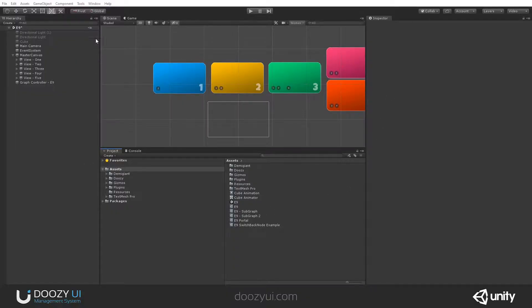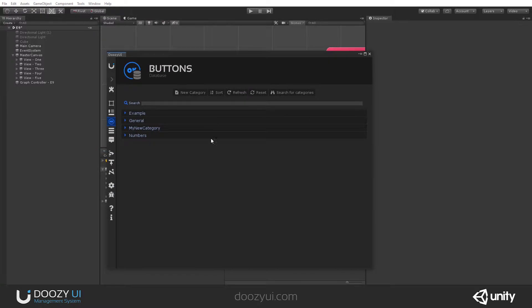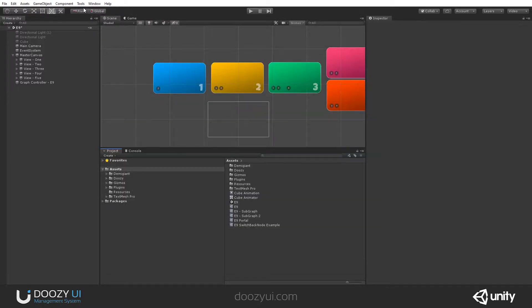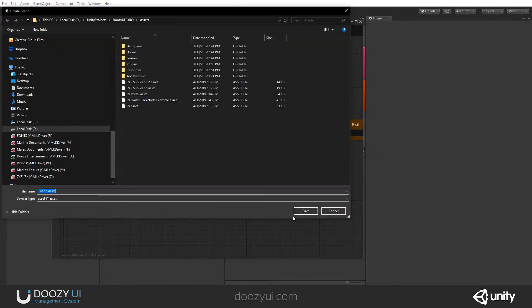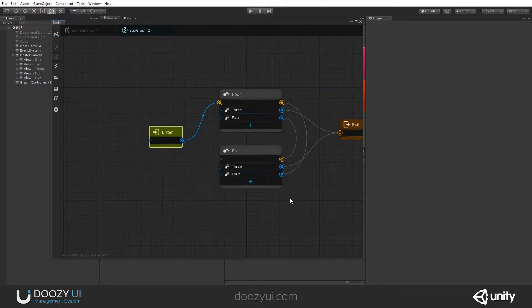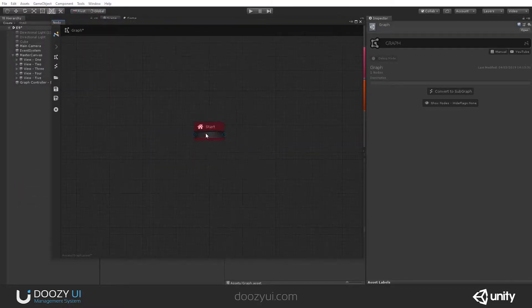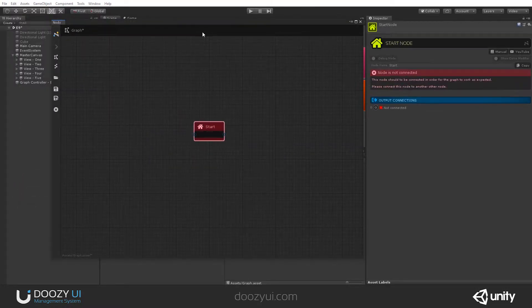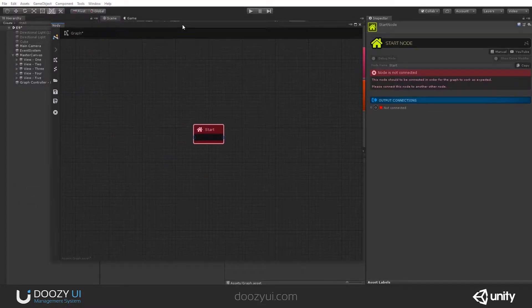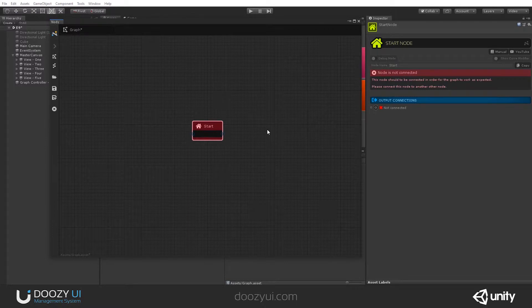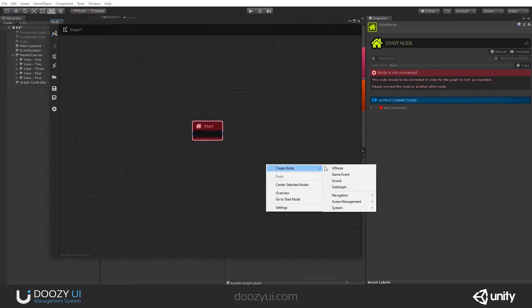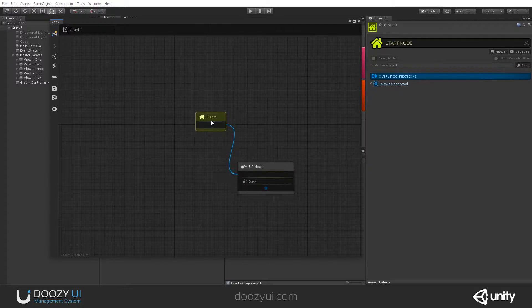Every graph, when you create one, has a start node. This is the first node that is visible and gets activated by the graph controller. Usually, it has to be connected to another node in order for it to be valid.